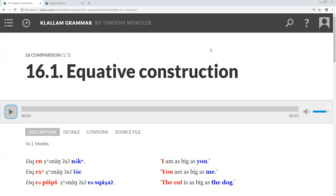And then compare it to a pattern in English where it's X is as, and then your quality as Y.